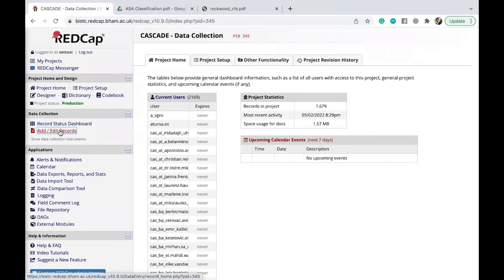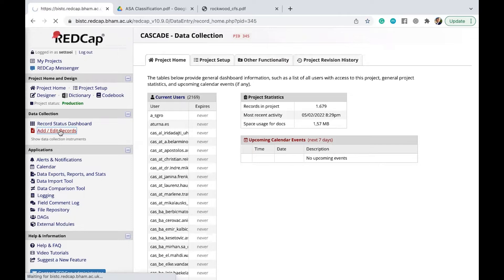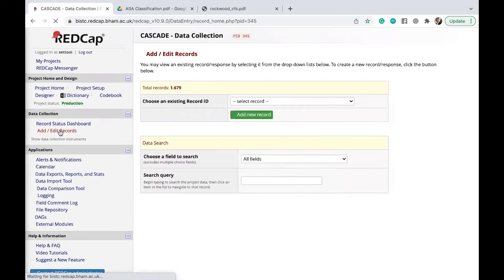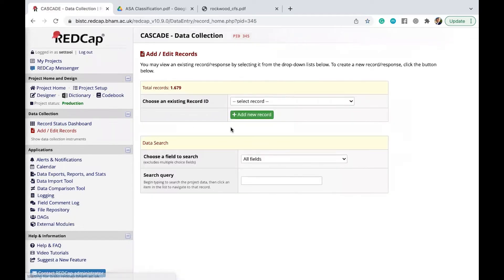And then the next thing you're going to do is to click here on to add records. Right, click on this green button.